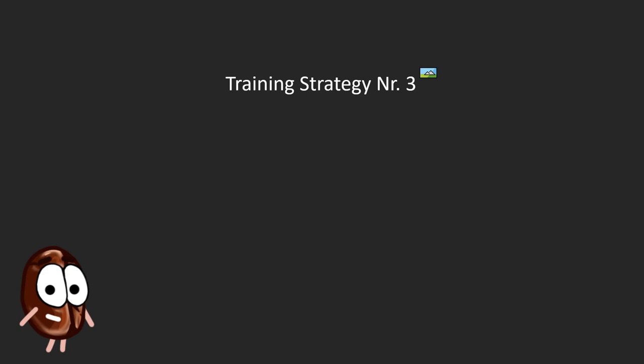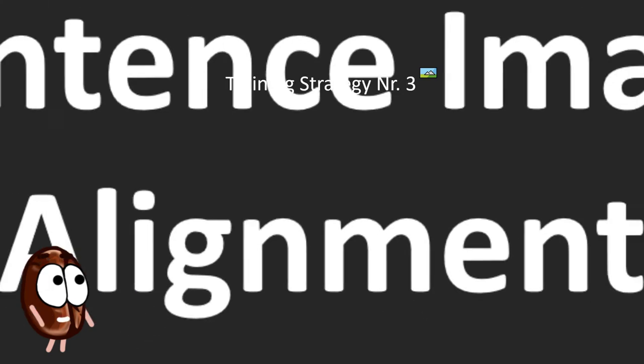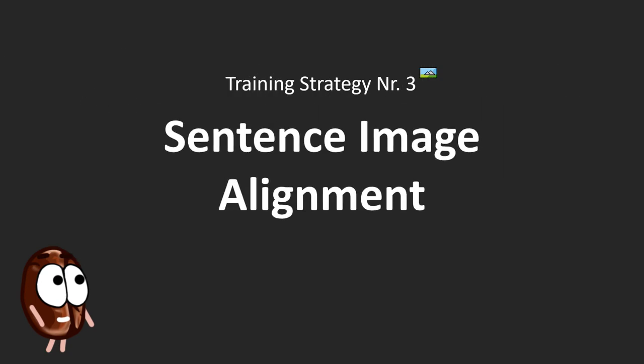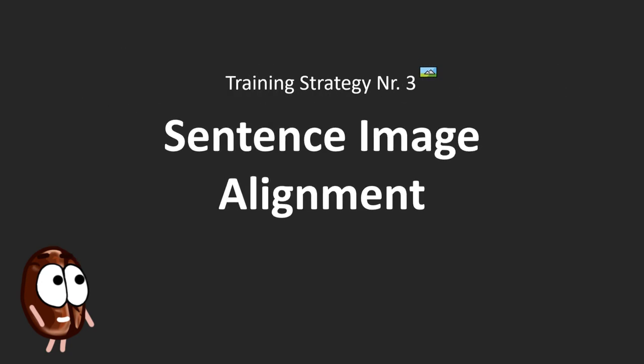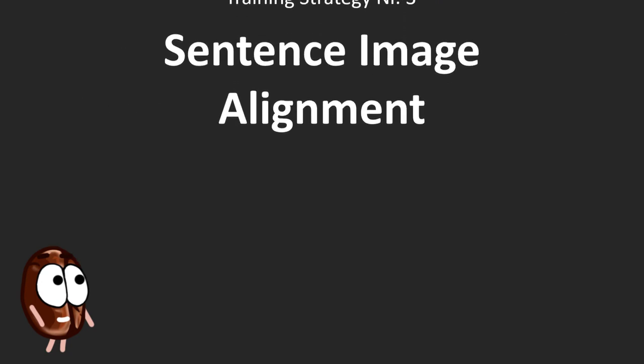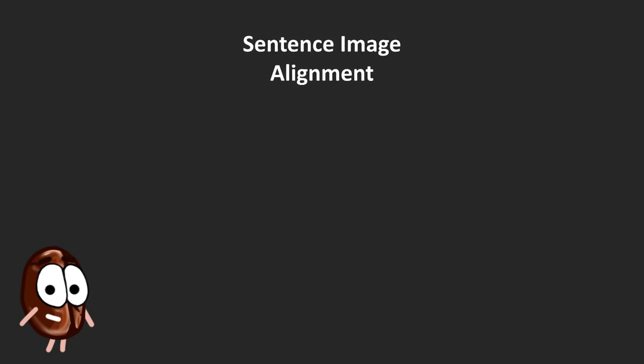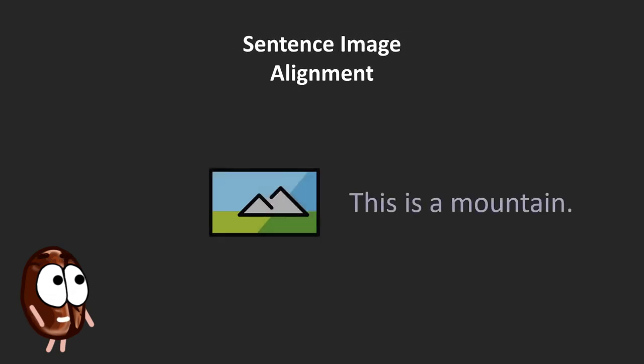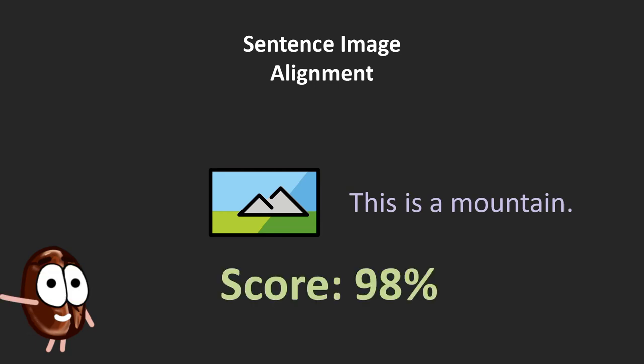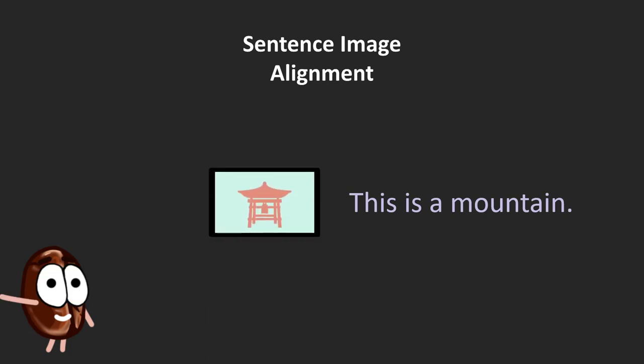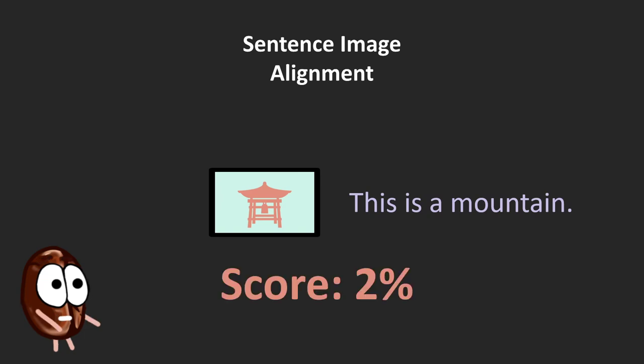The first task is sentence-image alignment, where the multimodal transformer gets an image and a sentence and has to decide if this sentence is a suitable description of the image and predicts an alignment score. It receives both positive and negative examples to learn also by counter example how the two modalities, vision and language, align.